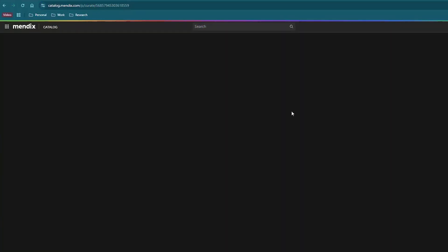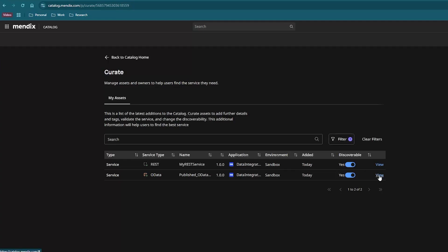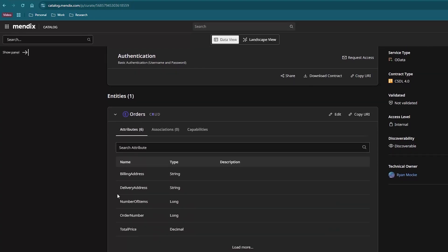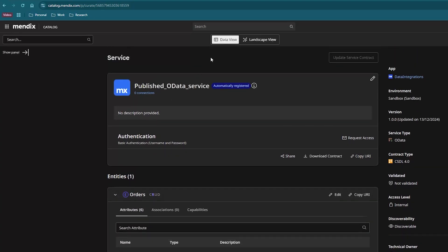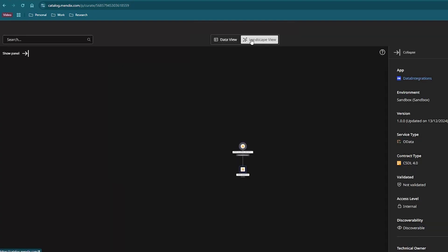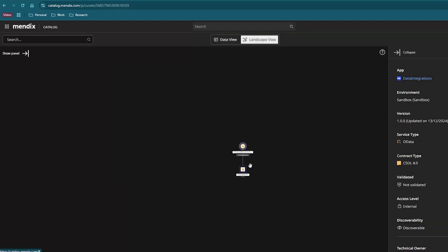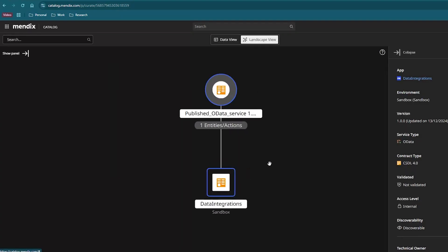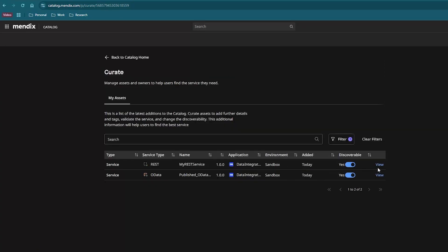Now let's take a closer look at each of those functionalities, starting with the catalog. The Mendix Connect catalog is a tool that enables you to find, register, manage, and govern APIs and services. It's a metadata repository which stores all the important information about your services in one place, allowing for easy management by providing a clear overview in a user-friendly interface. It automatically indexes all APIs exposed by your Mendix applications, making it easy to search for, find, and integrate with the right APIs.